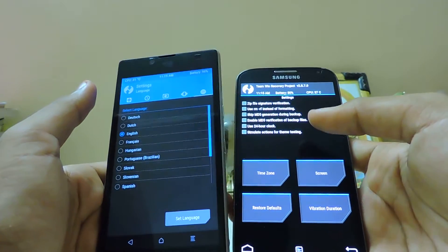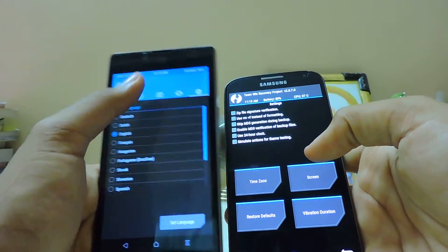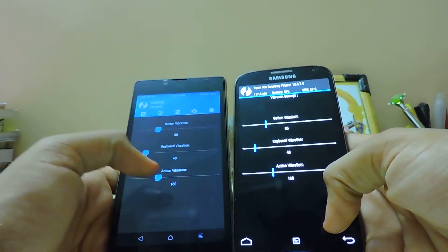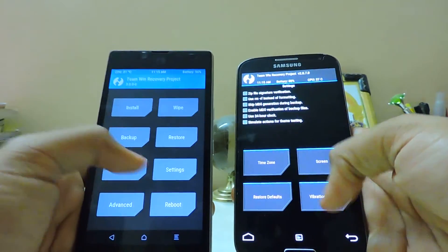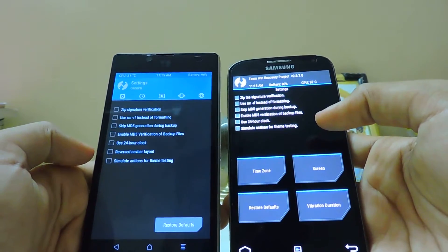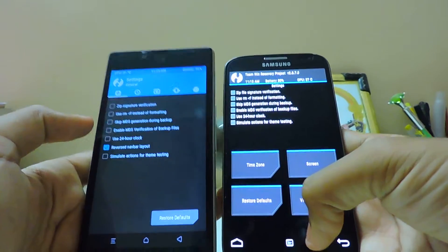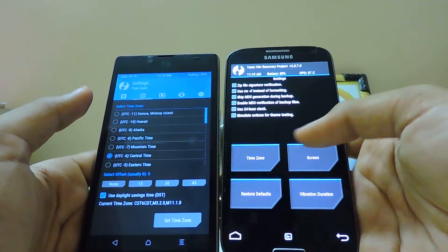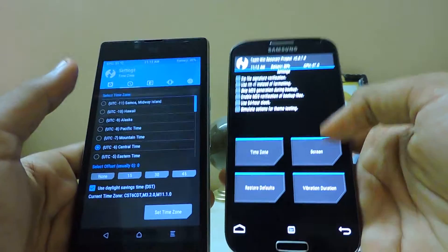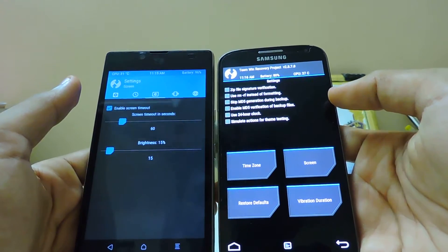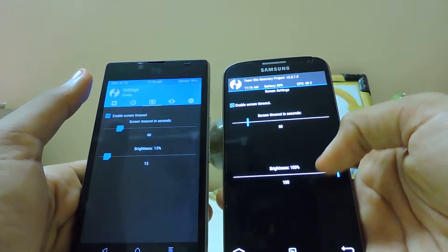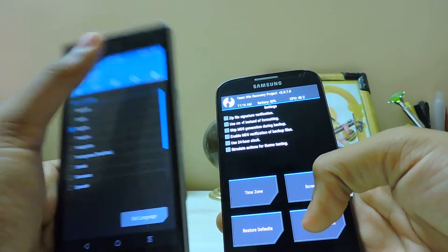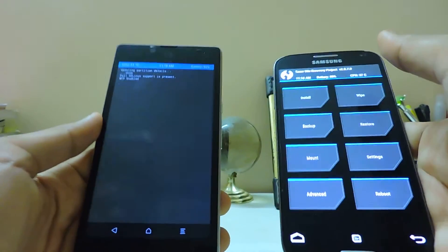You also do get language over here, which I can't see in the old one. Vibration is still the same option. You get signature verification and reverse layout for the navbar, so you can get the old style, which comes in handy. You also get more detailed time zone options. Screen settings are still the same - you can set the time mode, which can be done in the older one too.